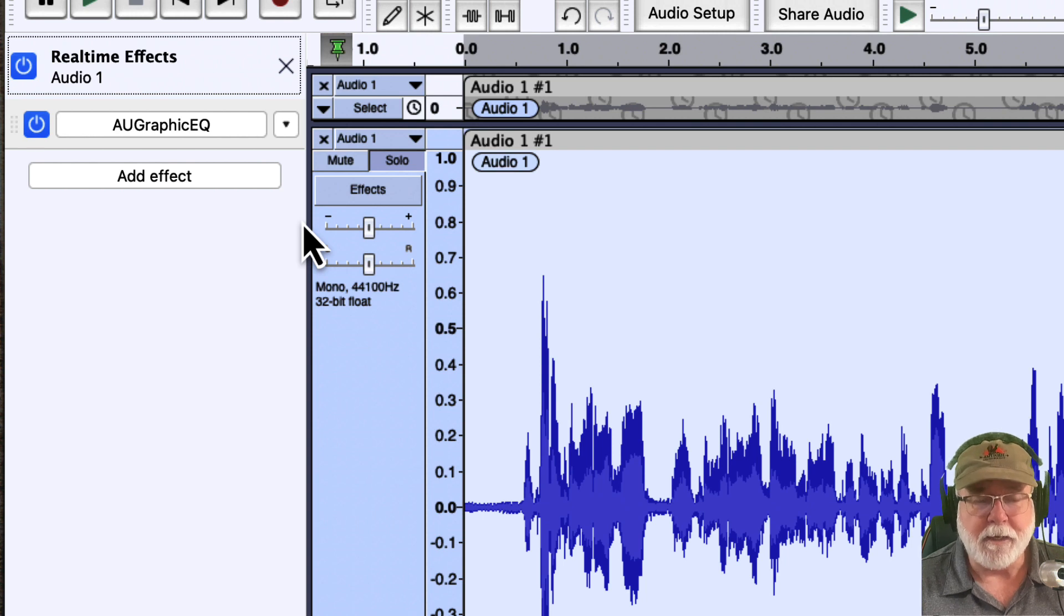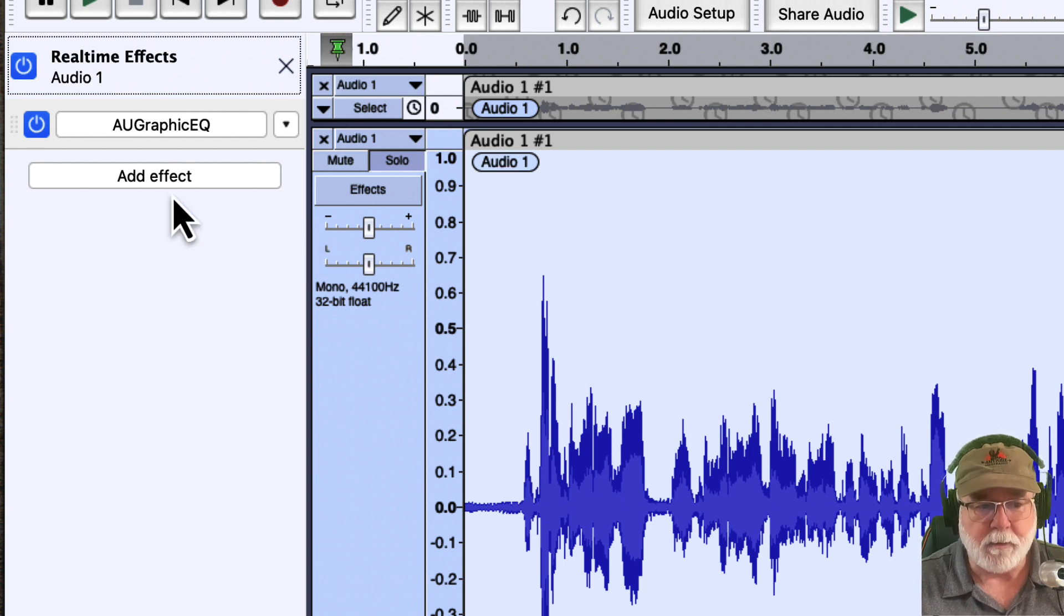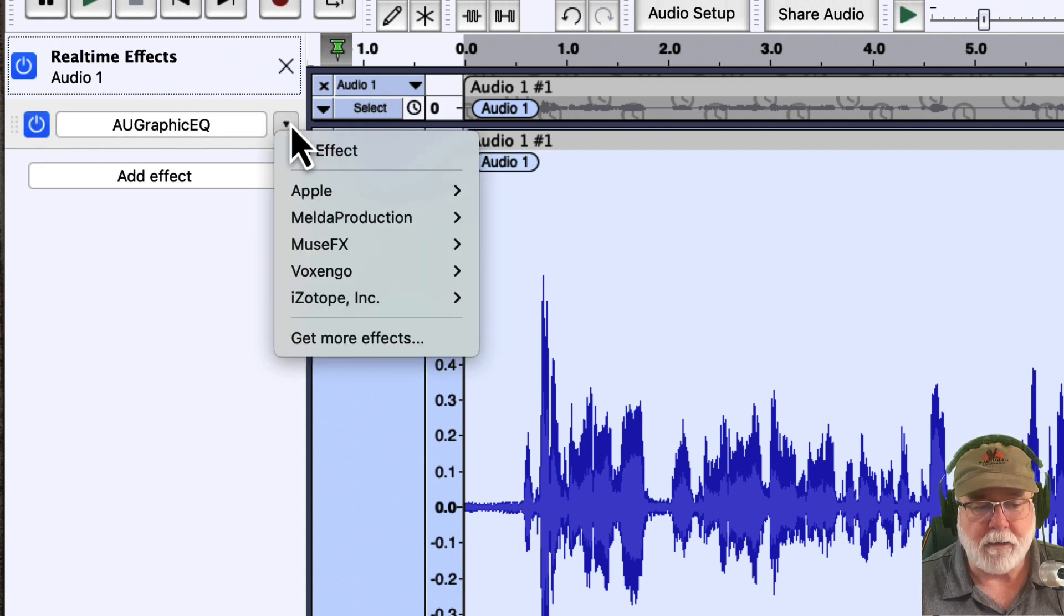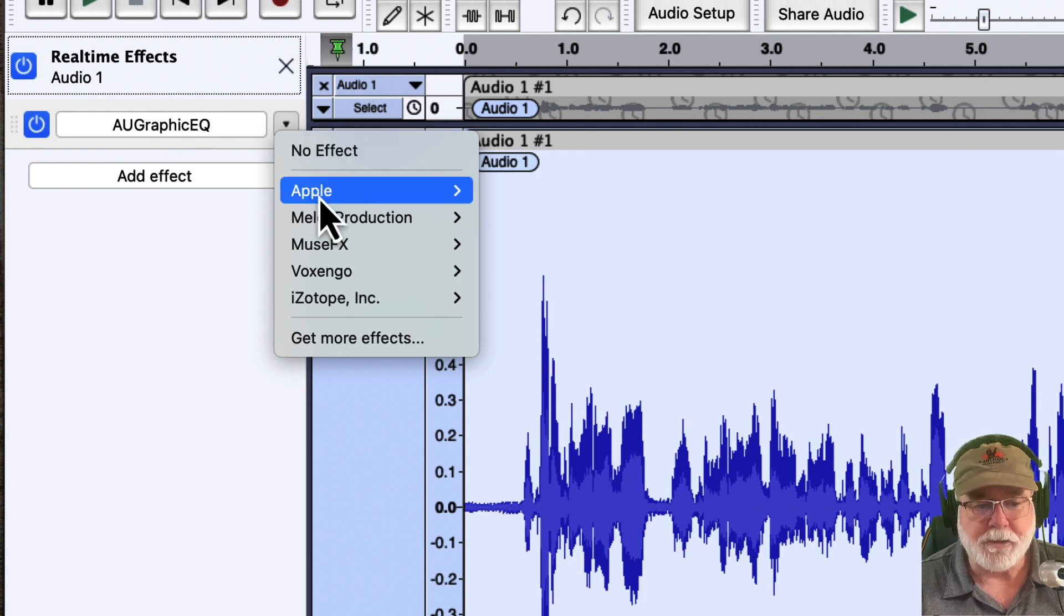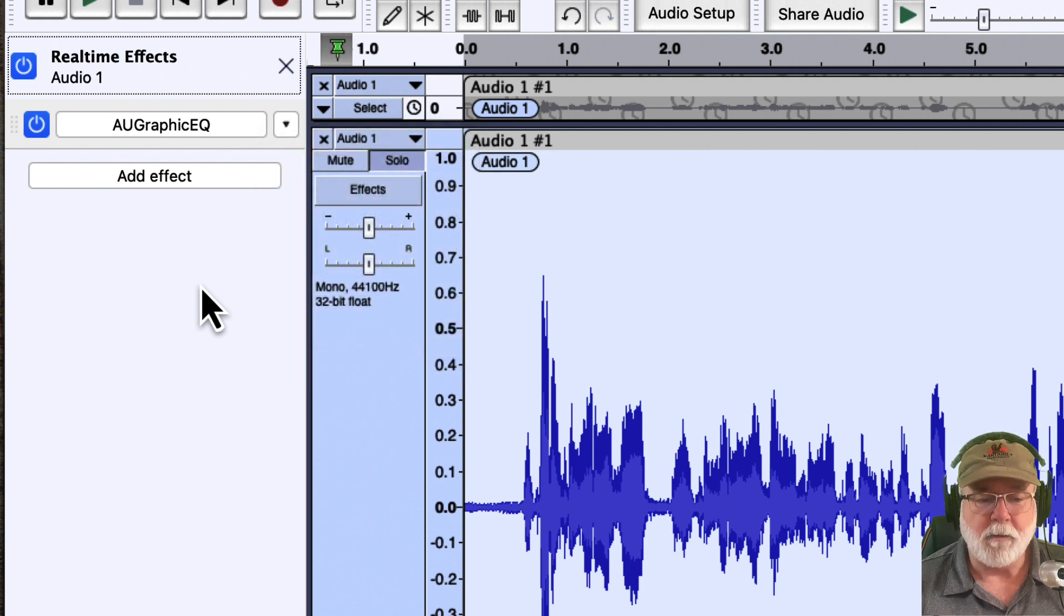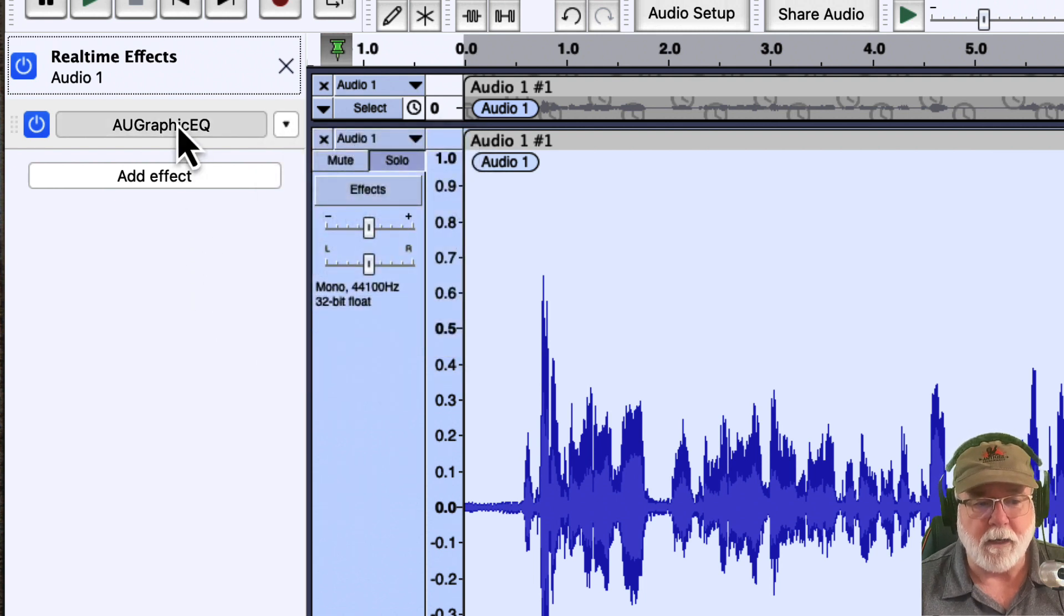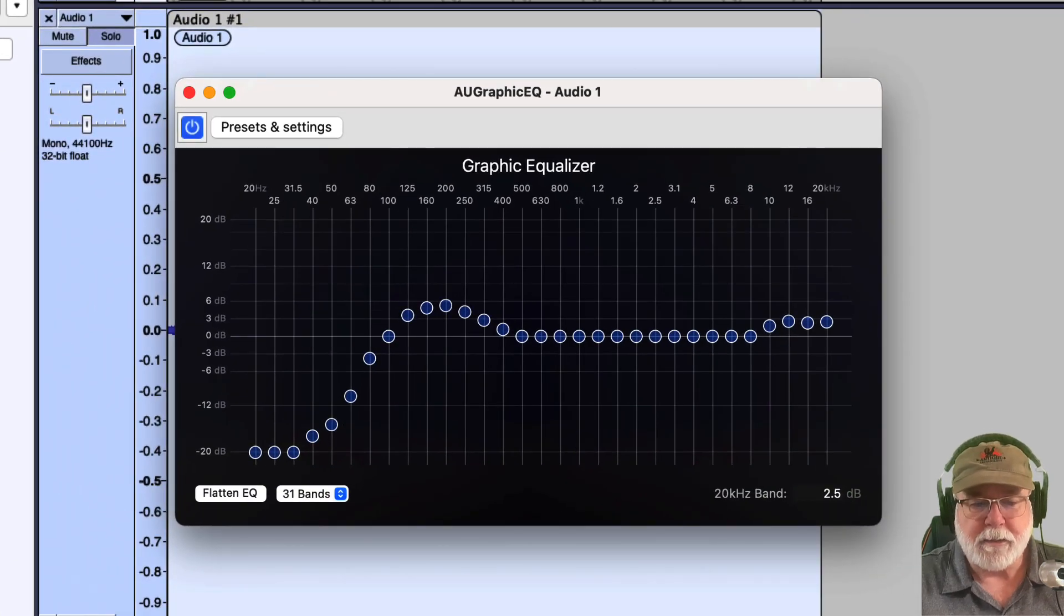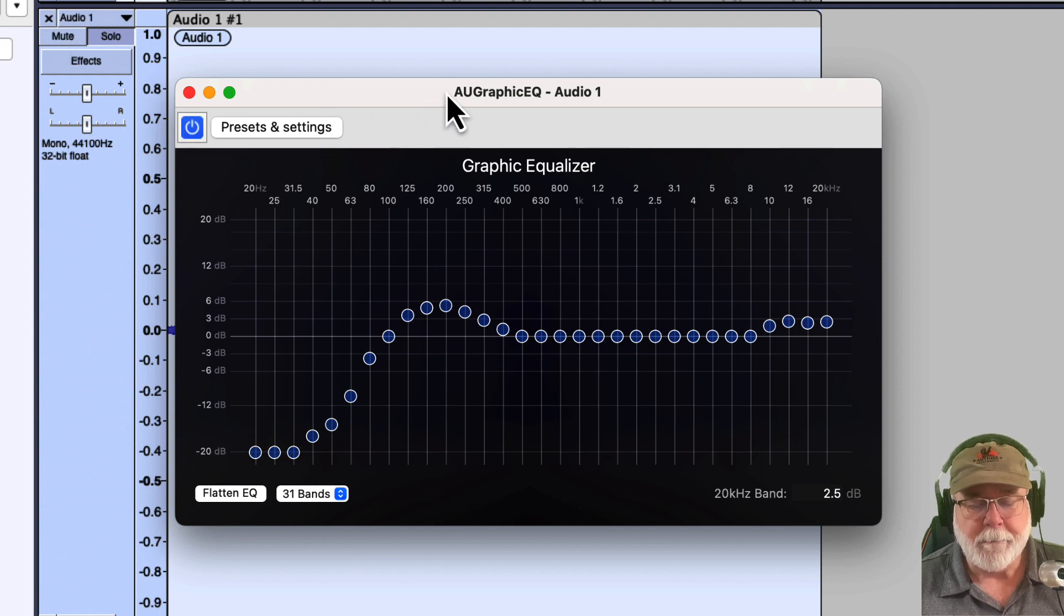Now, right now it's just sitting there. It hasn't done anything. You can see from the button here that it's enabled. I can disable that or I can enable it. Also, if I click this drop-down arrow here, I can tell it no effect, which essentially removes it, or I can change it to a different effect if I want to. If I want to adjust the parameters of that effect, I simply click once on the effect itself and it opens up a window. I've got some presets in here. Let's just leave it right here for a moment.